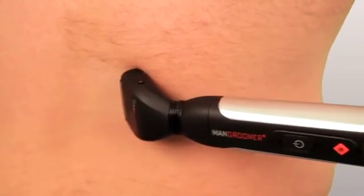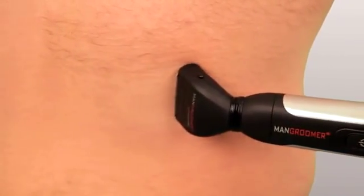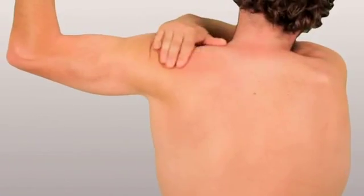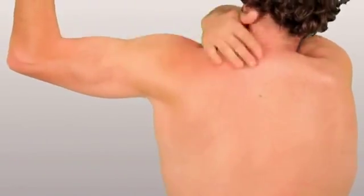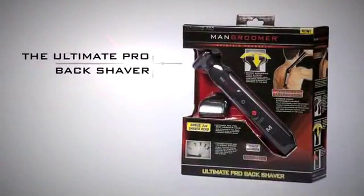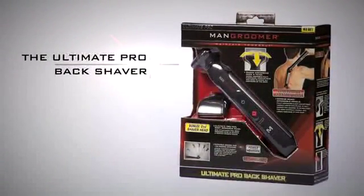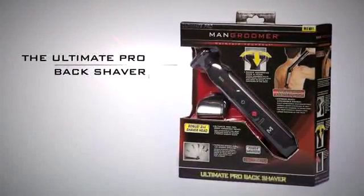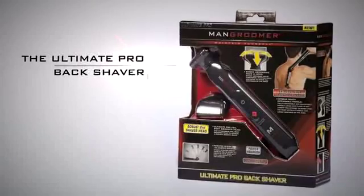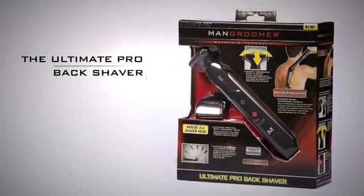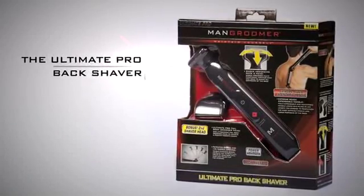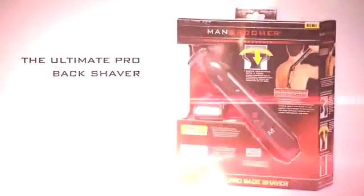Keeping your body and your back neat, clean and well groomed says you've got it all together. The Man Groomer Ultimate Pro Back Shaver shows that you care about every detail of your body's look, both coming and going.